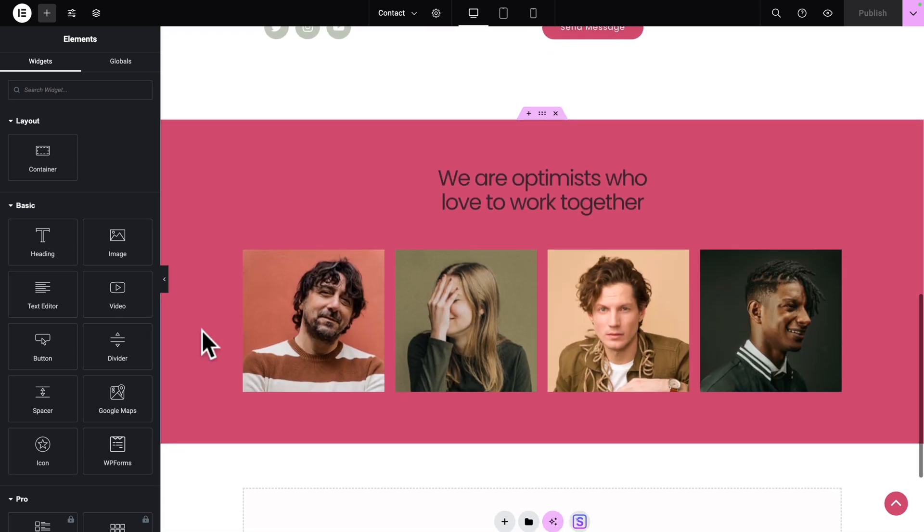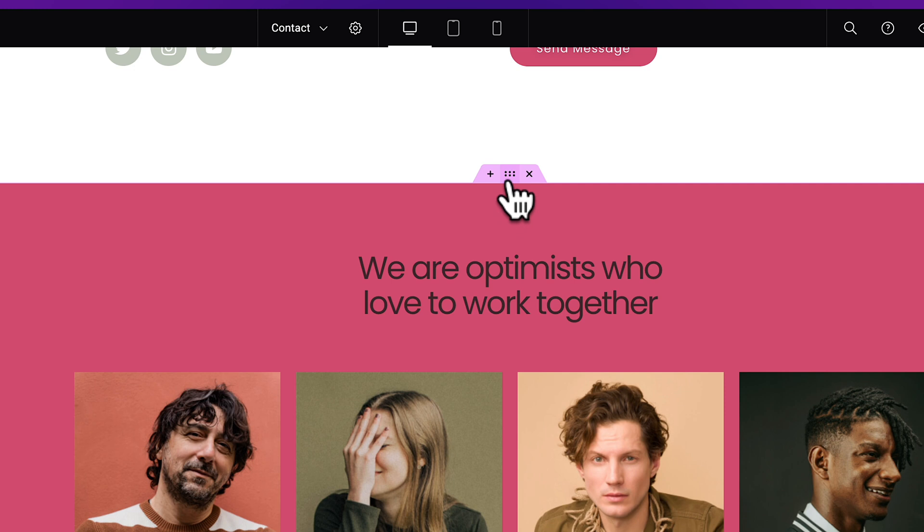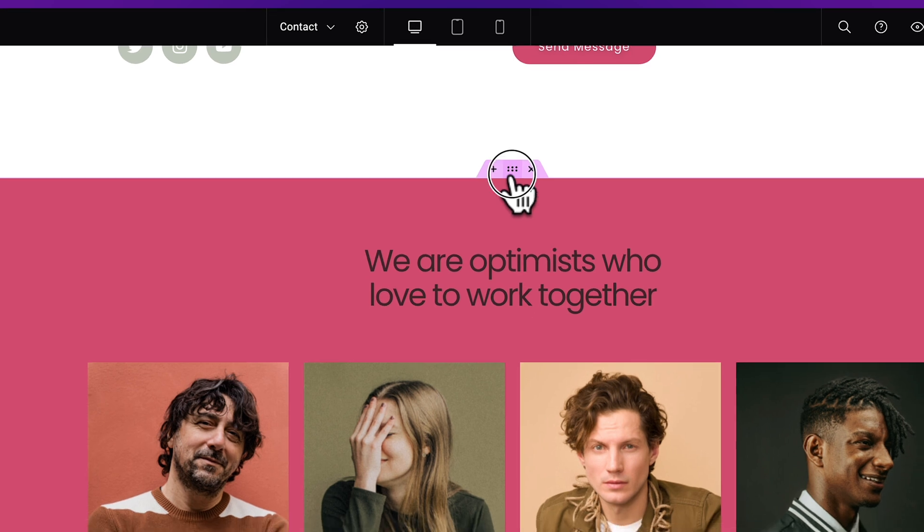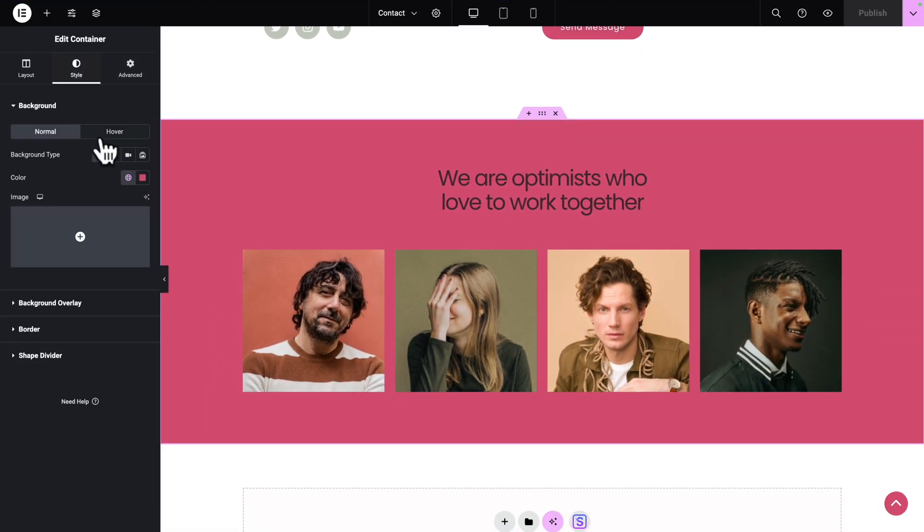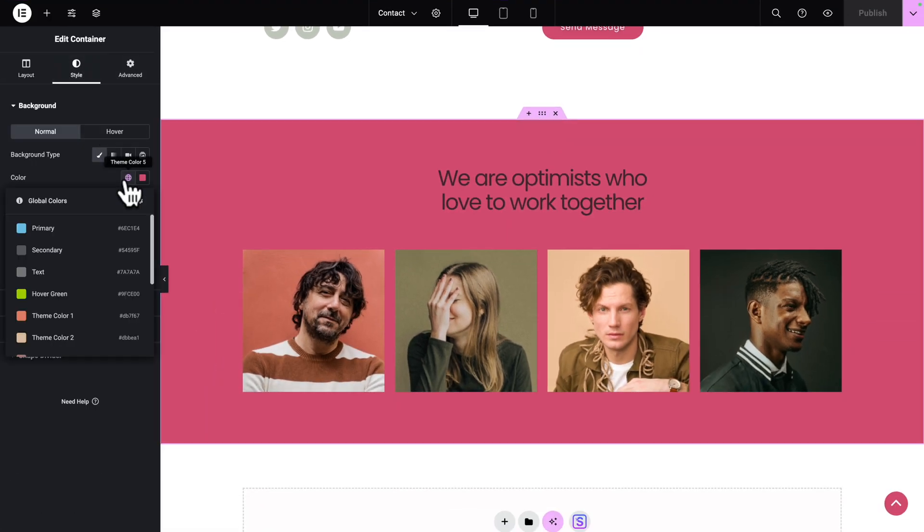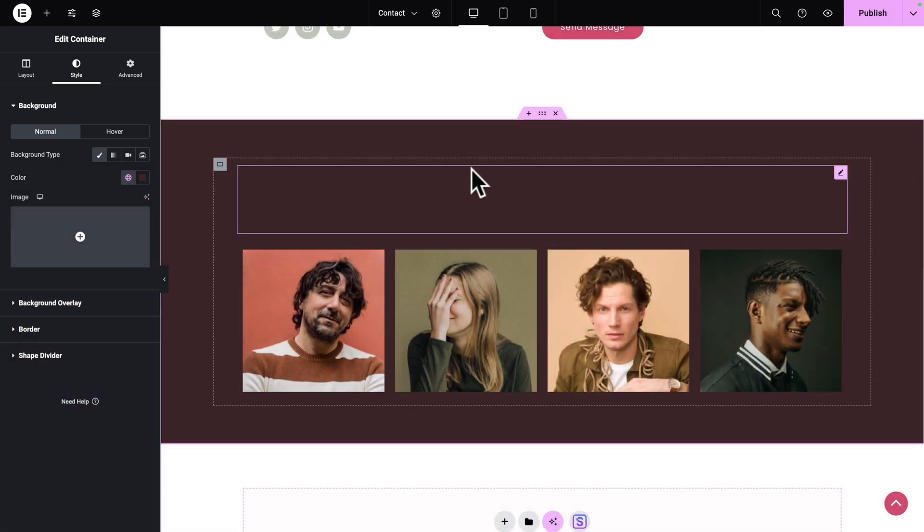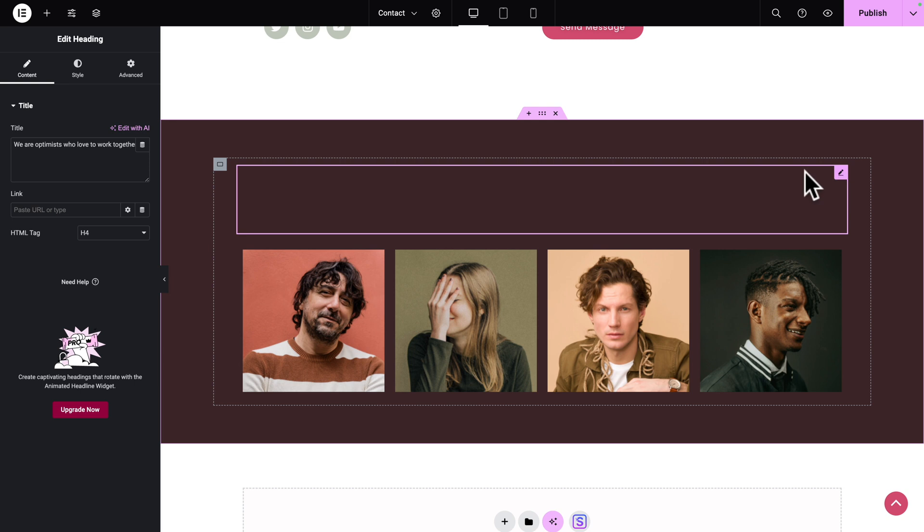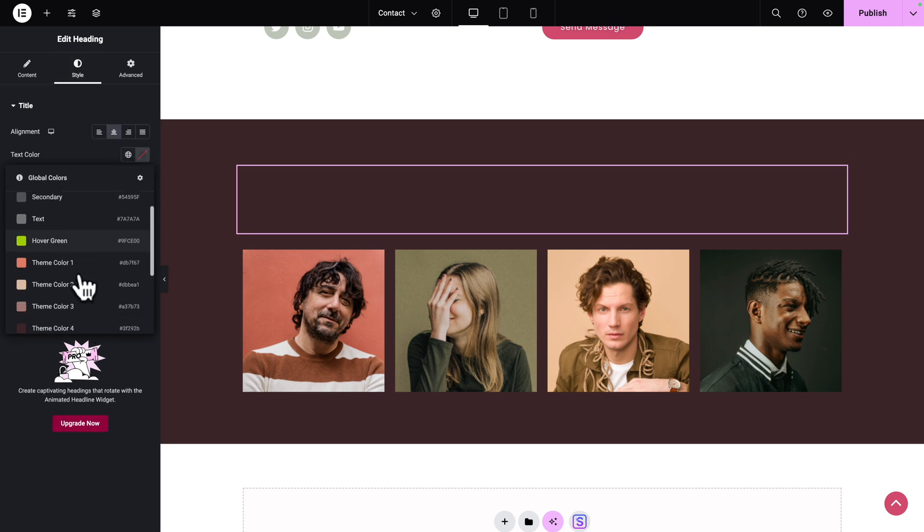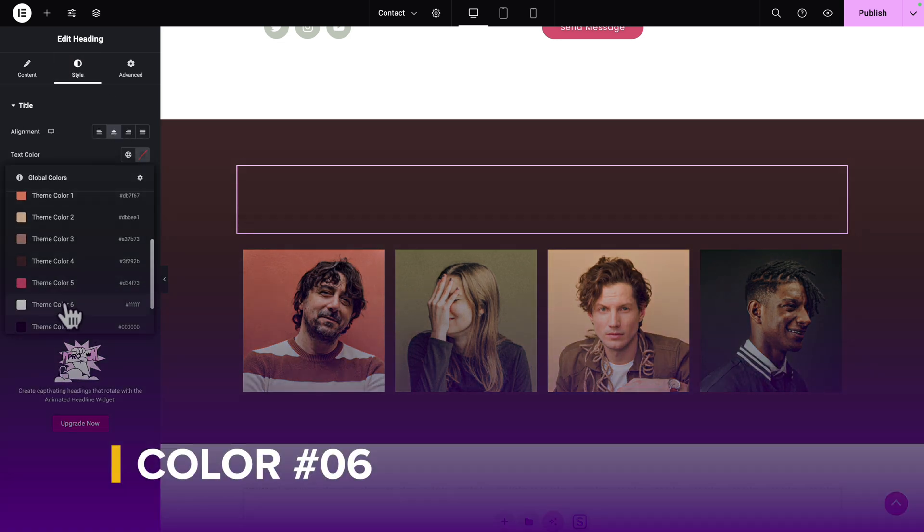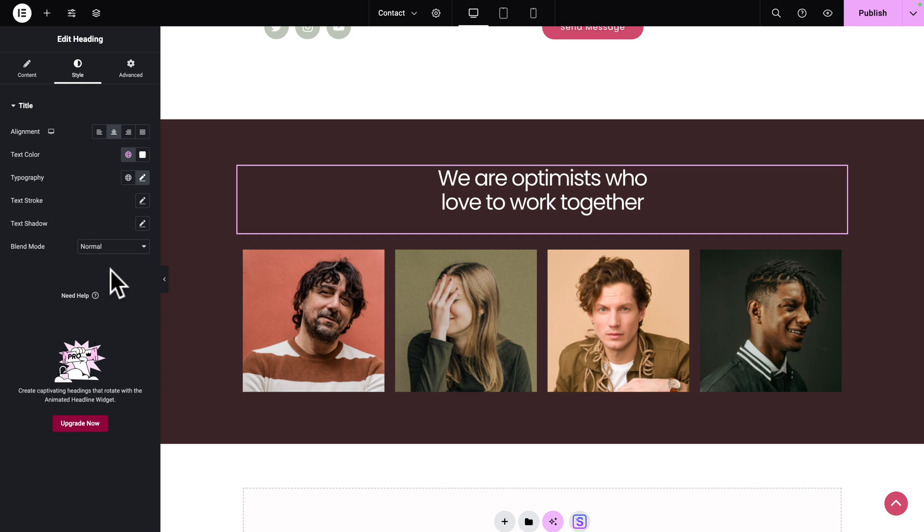Let's scroll to the last container. Let's select our container by clicking on the six dots. Then go to Style, Color, and let's pick color number 4. But now our text is not visible. Let's select our text. Next, go to Style. For the text color, select Theme color number 6.